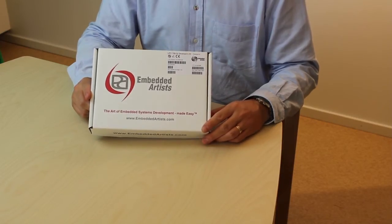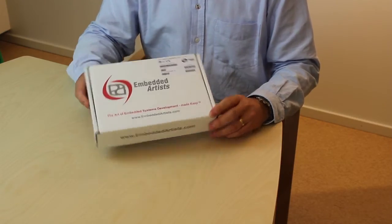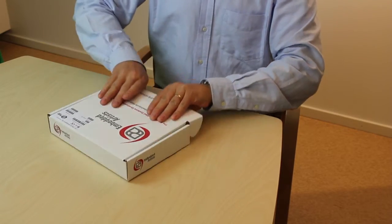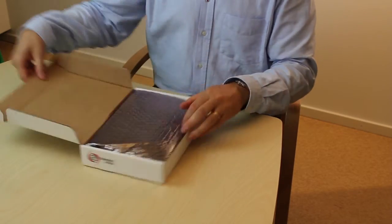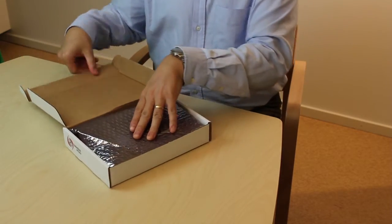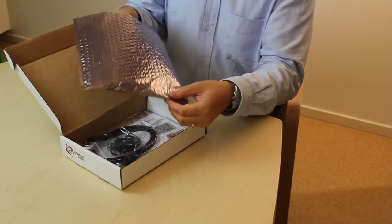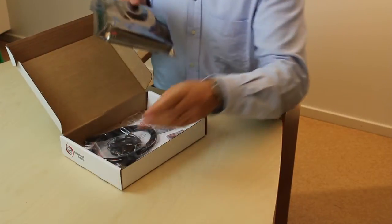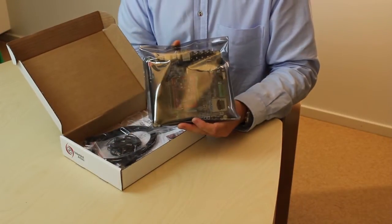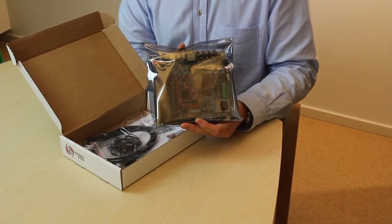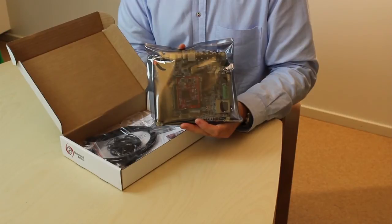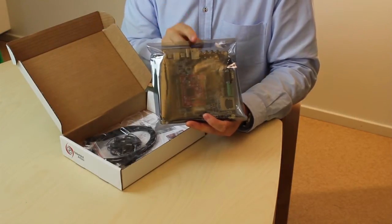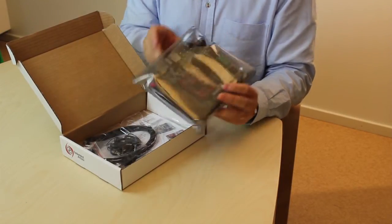So let's look at what's included in the kit. We have the LPC 1788 OEM board mounted on a baseboard.